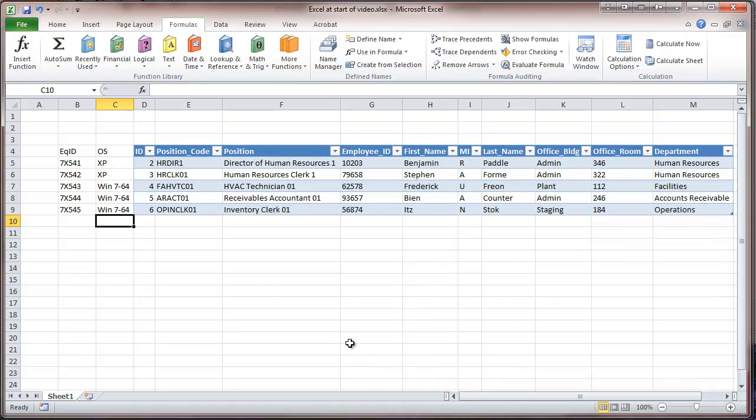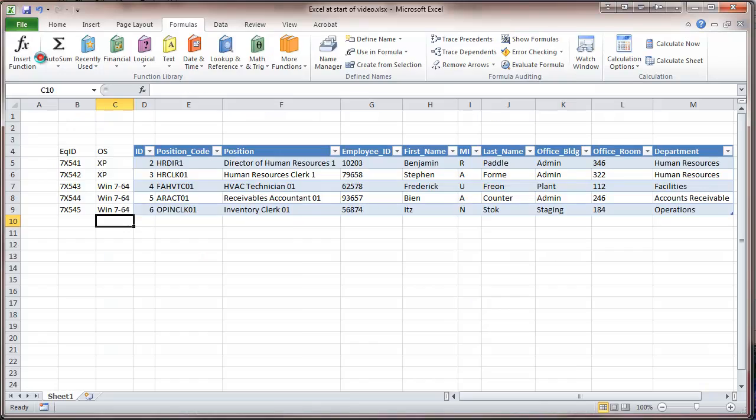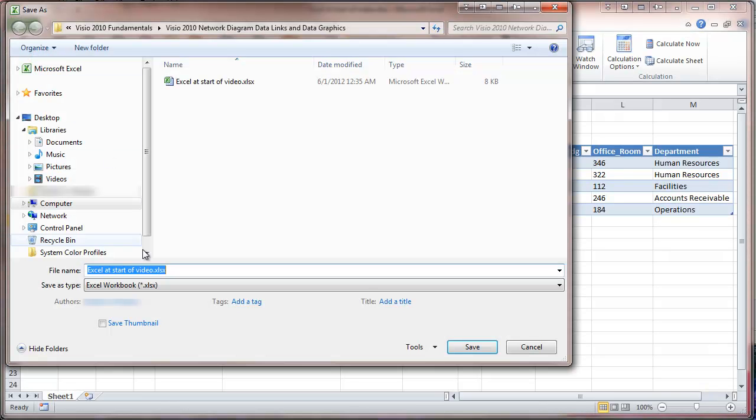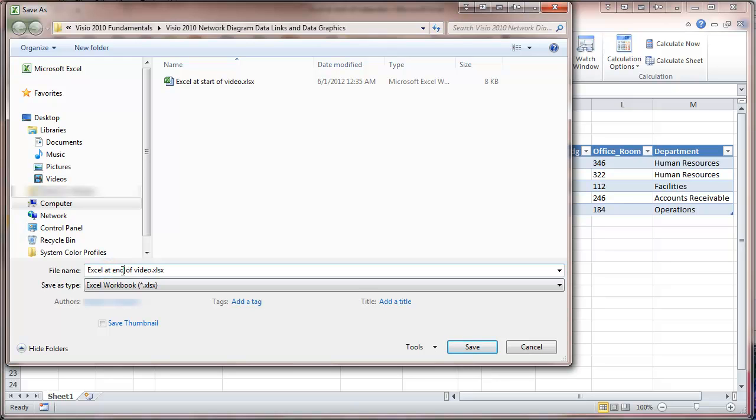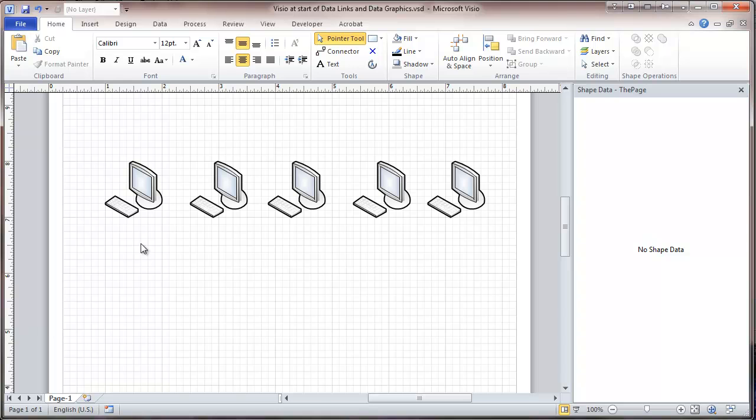So with that, I'm going to save this and jump into Visio.